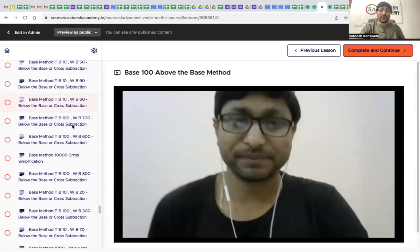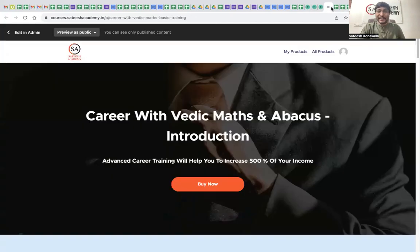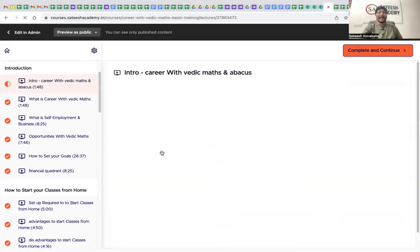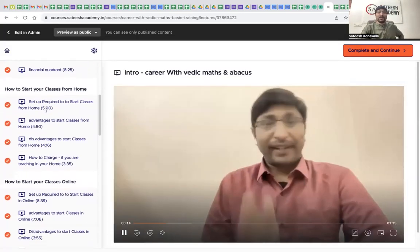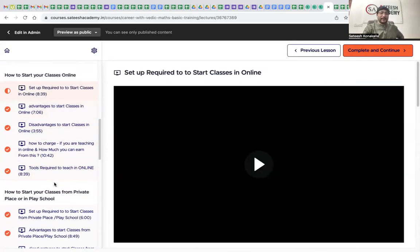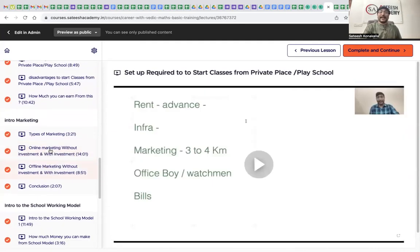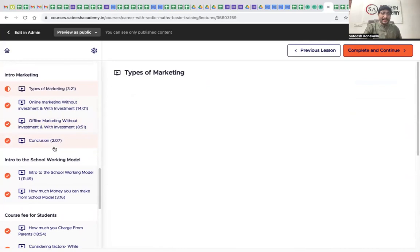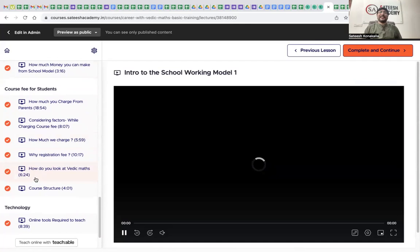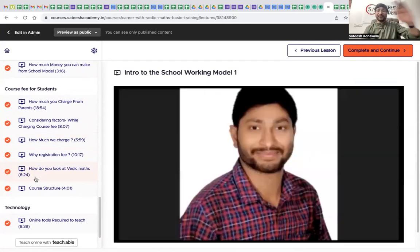Apart from the videos, I'm providing career growth content: 'Career with Vedic Maths and Abacus,' how to start your classes from home, how to start online classes, how to start a class in a private place or play school, an introduction to marketing, how to work with the school model, and course fee information. Everything is being given to you for free just by attending this meeting.